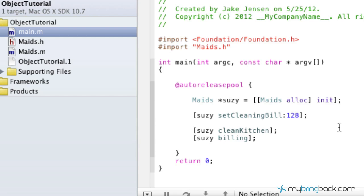Hey guys, welcome back to your Objective-C tutorials. In this tutorial I'm going to teach you all about the synthesized accessor methods, which basically means automatic getters and setters.